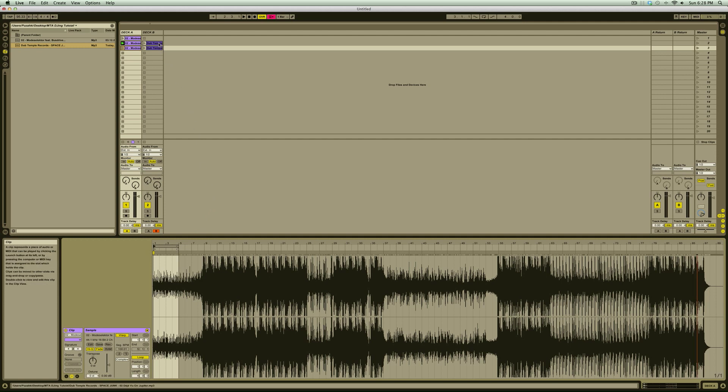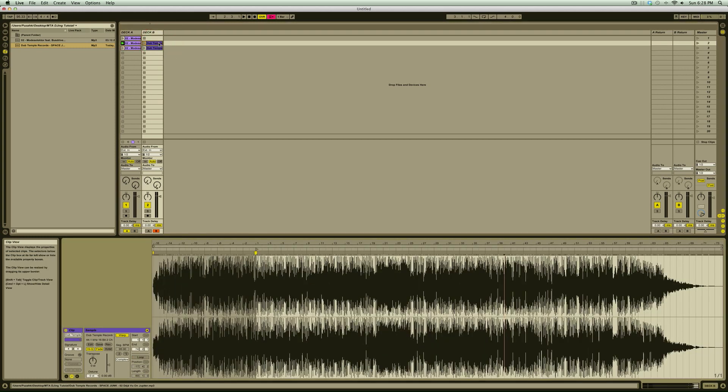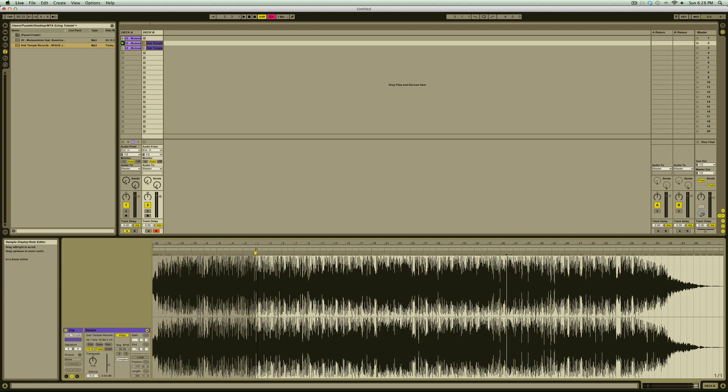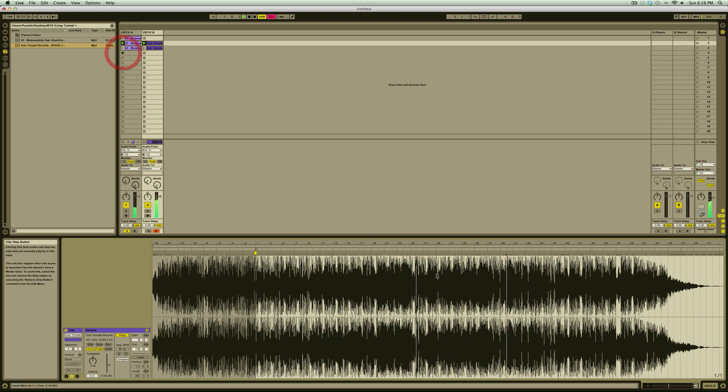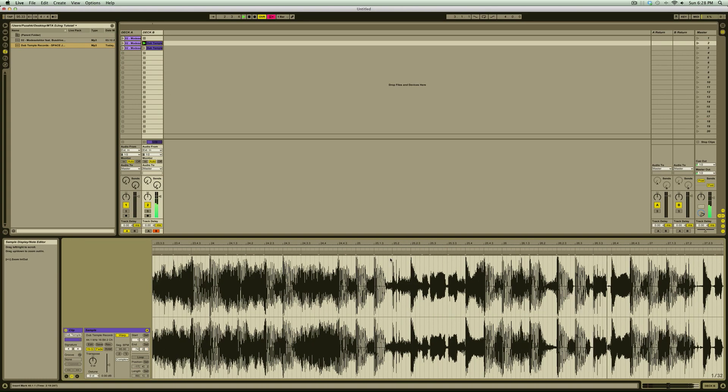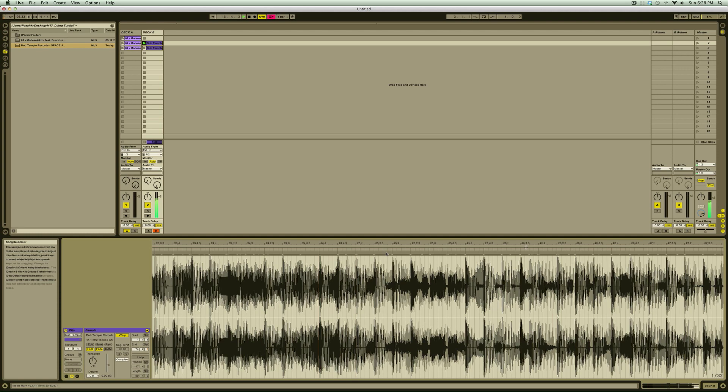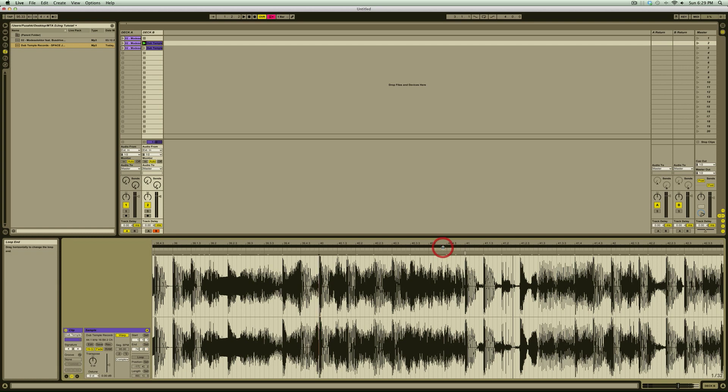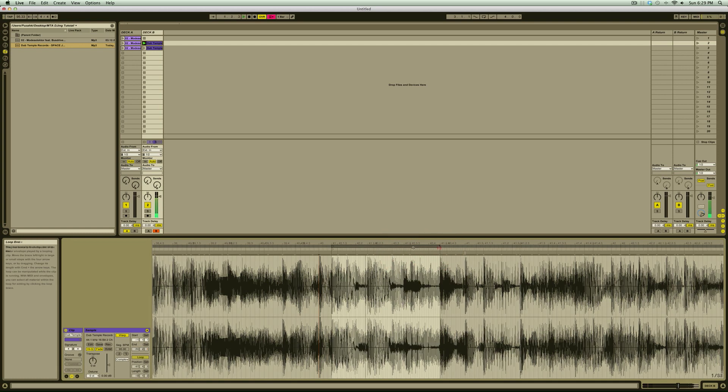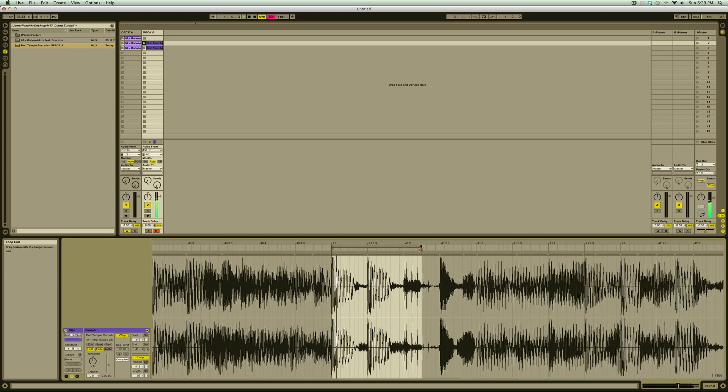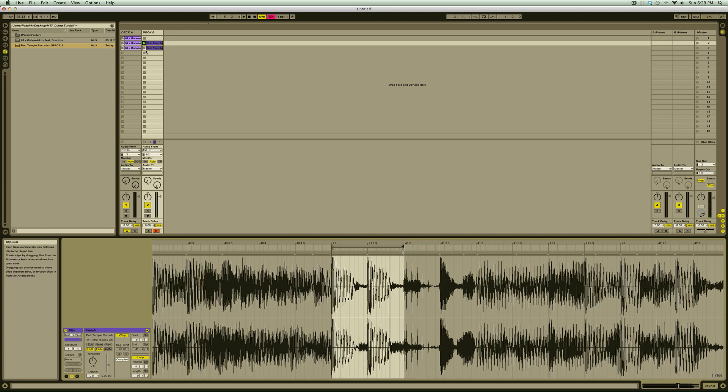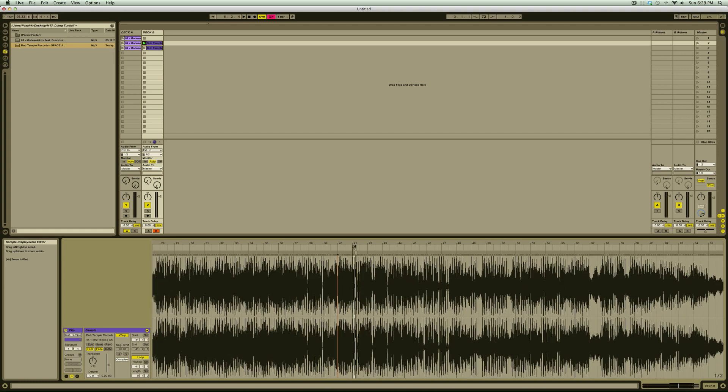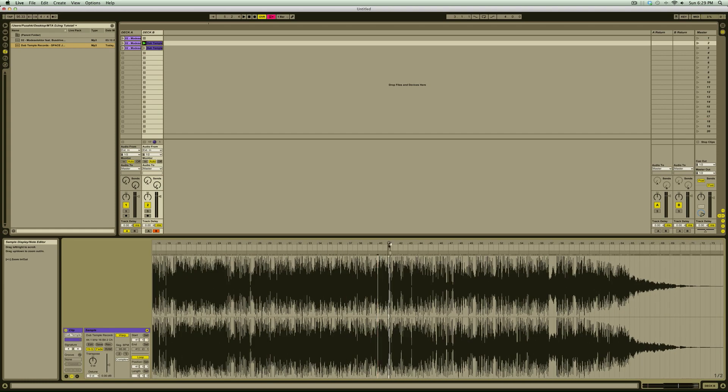Next, we'll bring up clip view for the second track in Deck B and find a section where there's an isolated percussion sound, like a beat, a kick, or a snare. If the tracks were both in the same key, you could do this with a melody as well. But since I happen to know that these two particular tracks are in different keys, it's less dissonant if we use percussion to make the transition.